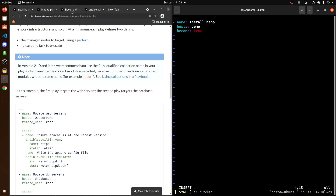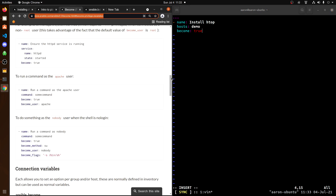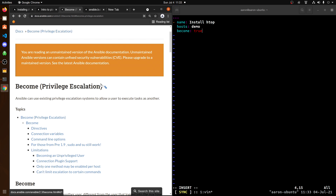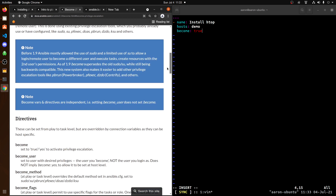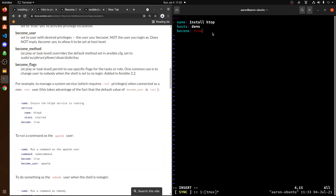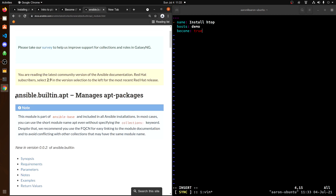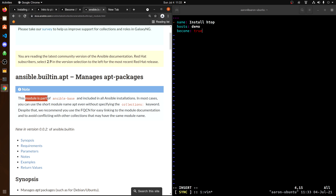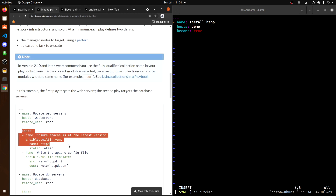That guide on the left goes into detail on everything you can do with 'become' and how to go about doing that — for example, if you want to sudo as Apache or another user, there are examples there. I'll link that in the description below. Because we are downloading and deploying a package to an Ubuntu server, we will need to take advantage of the apt module. Here's some documentation going into further detail on that, which will also be in the description below.